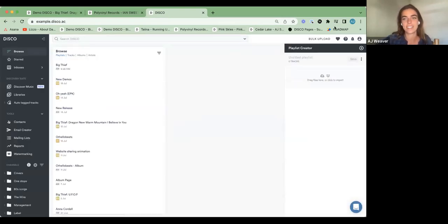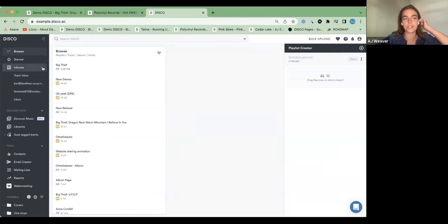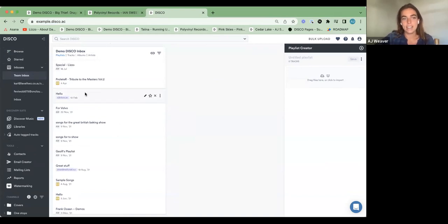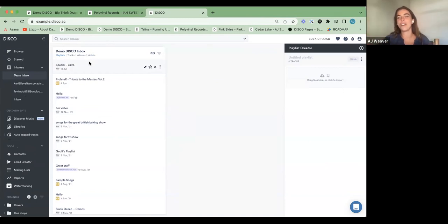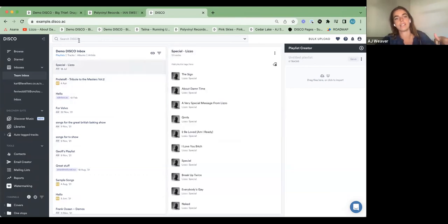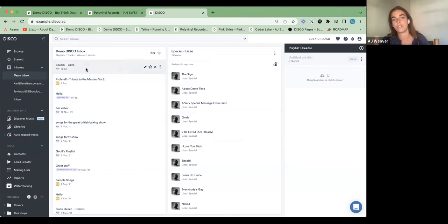I am excited about the example we're going to use because I've been personally listening to this. Lizzo dropped a new album, I think on Friday. For the purposes of our demo today, we're going to pretend that Lizzo hasn't dropped this yet — maybe we're a company that's representing her music. This album was delivered to me in my inbox, and I'm going to set up a page for 'Special.'